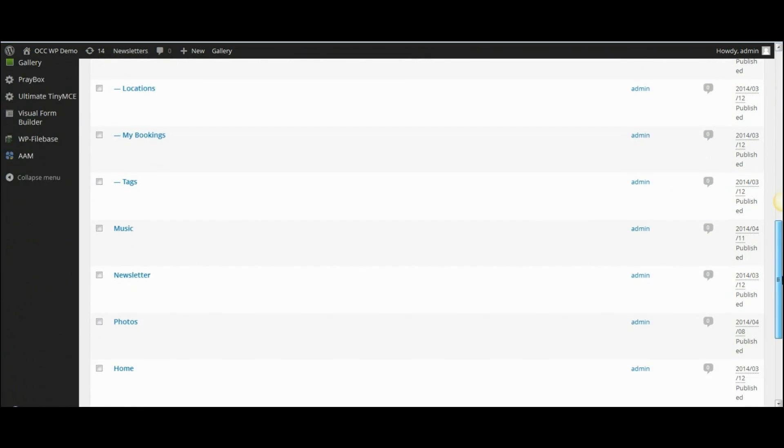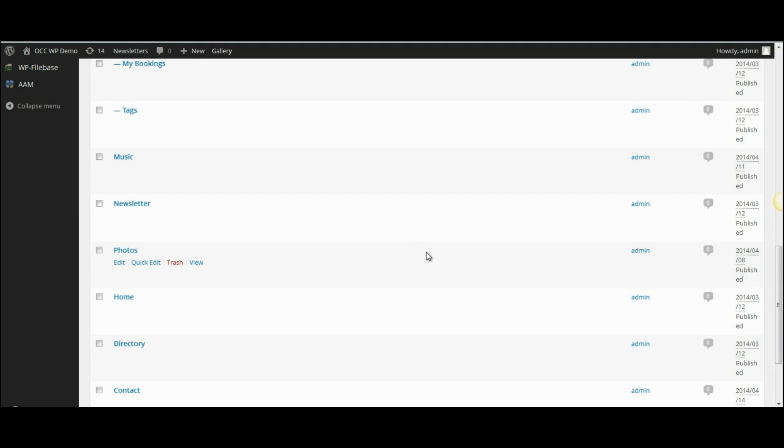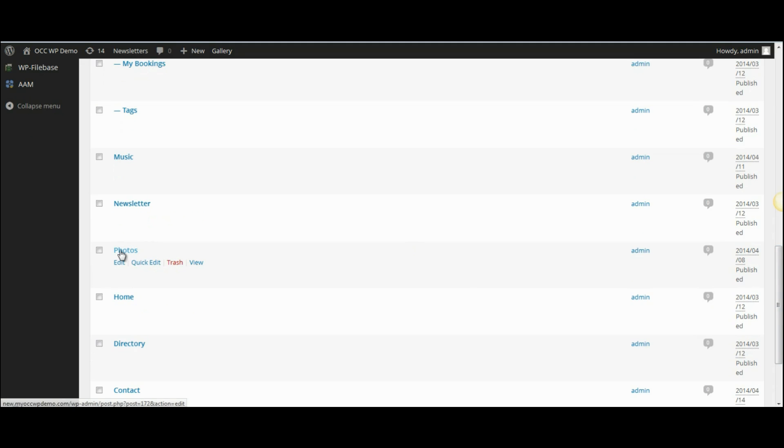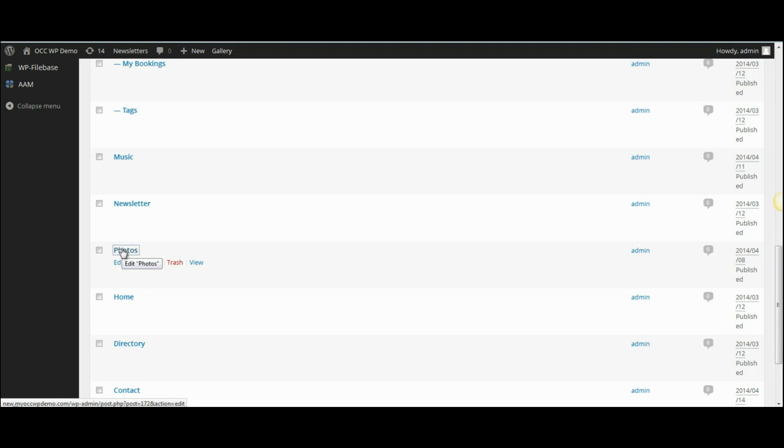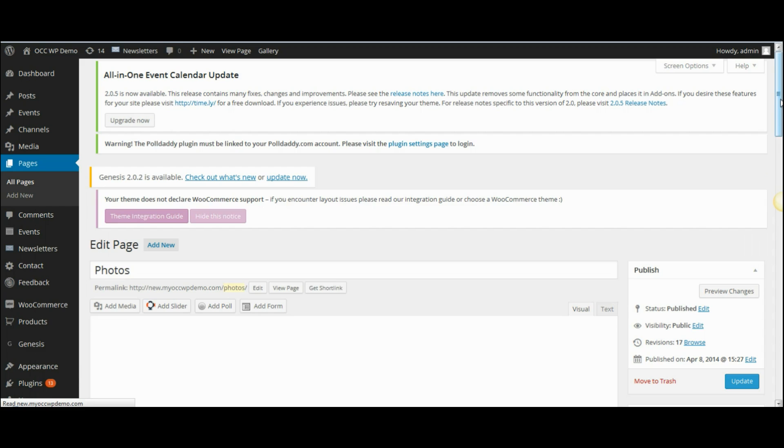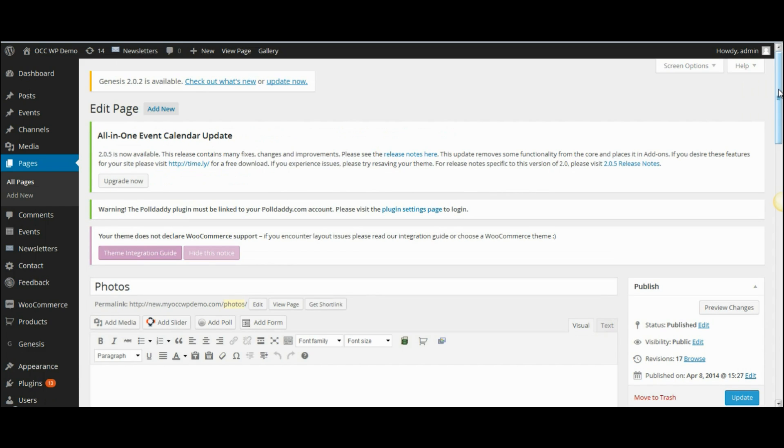I've created a page called photos. So I'm going to go down to photos and click on the word photos or the title of that particular page, and it will bring up the editor for that particular page.